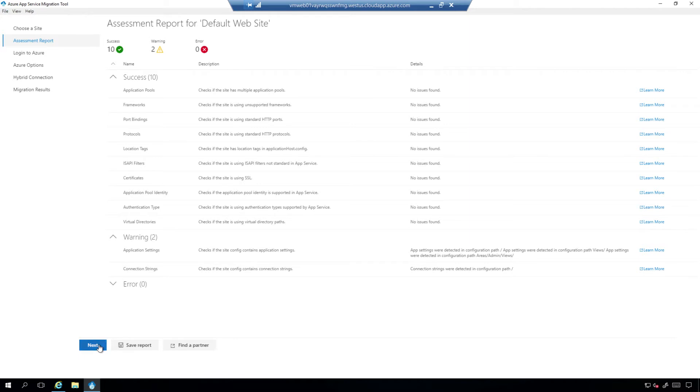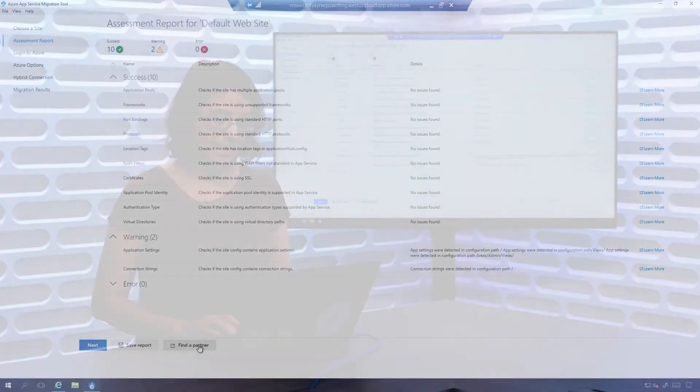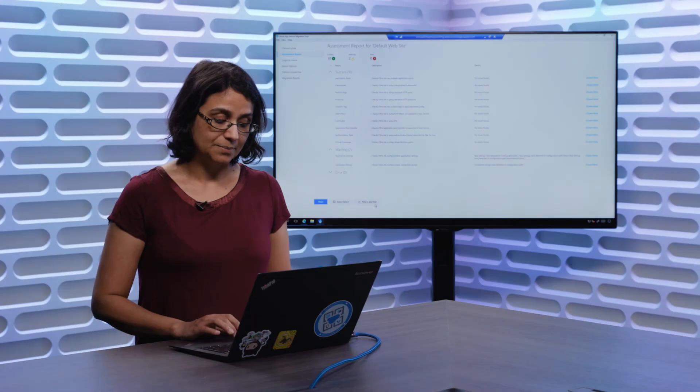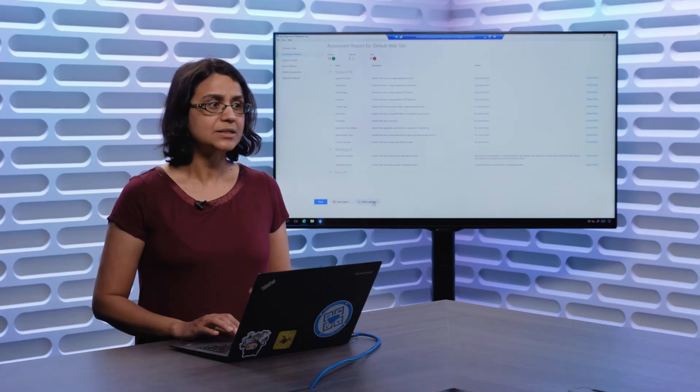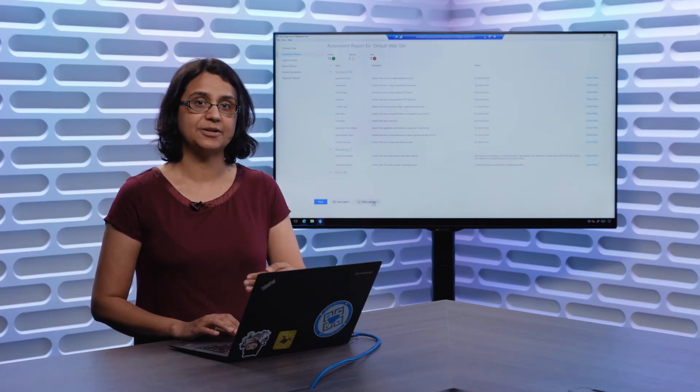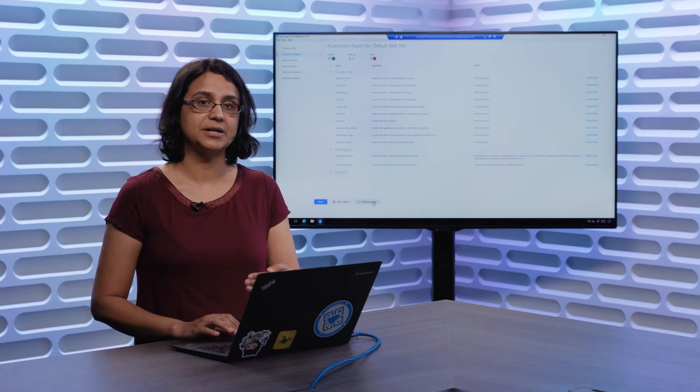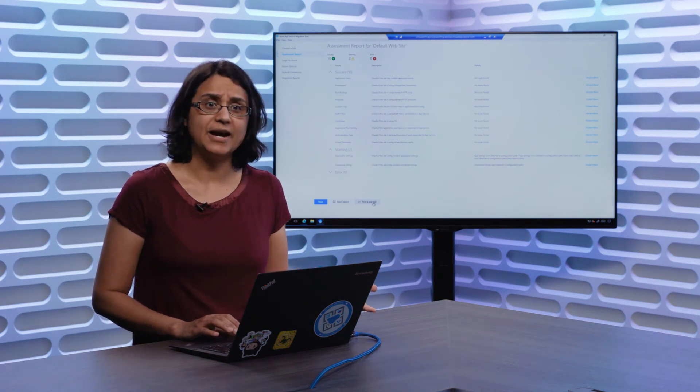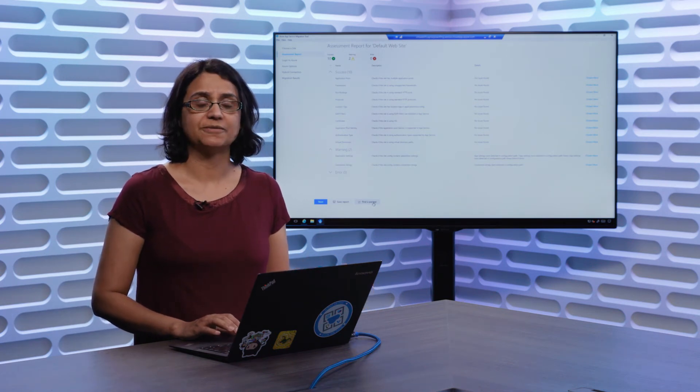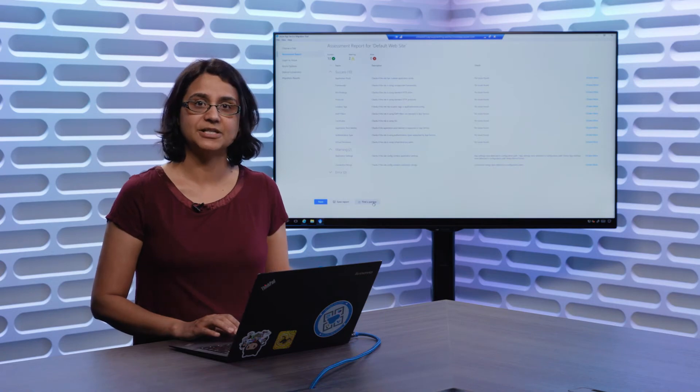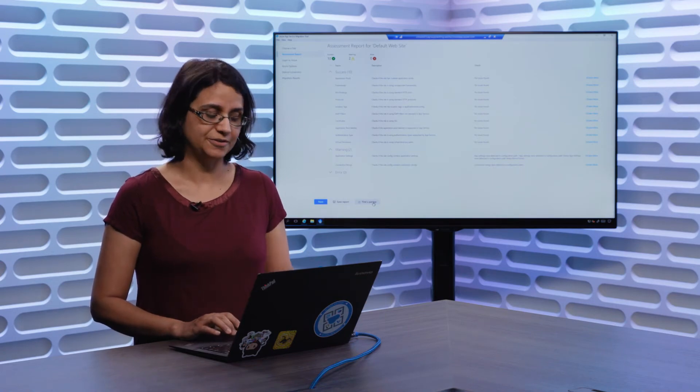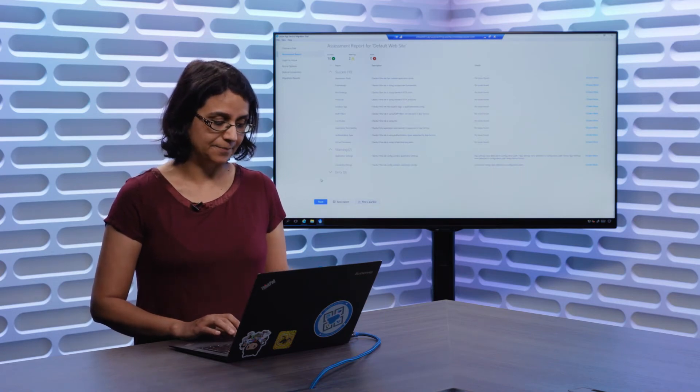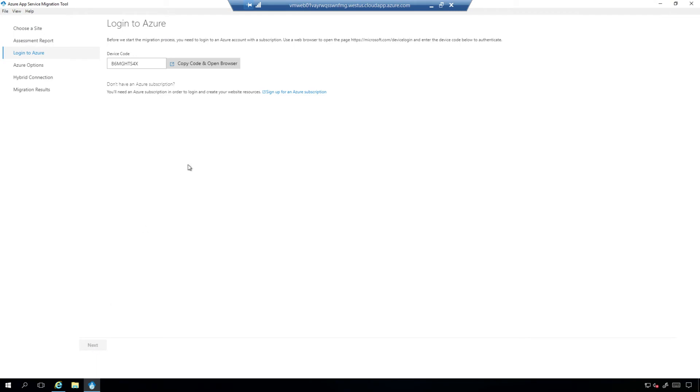At this point, since this works just fine, if we had blocked the migration, customers do have an option to save the report, retry if there are some fixes that they can make to allow for the site to be migrated, and be able to find a partner. So these are the curated set of App Service partners that can help you possibly refactor your application if it is not something that can be lifted and shifted, or fixed for lift and shift easily. So here, I'm going to go next.